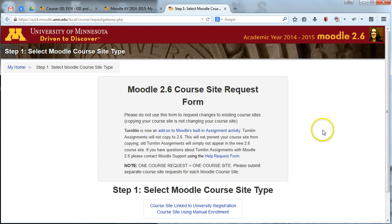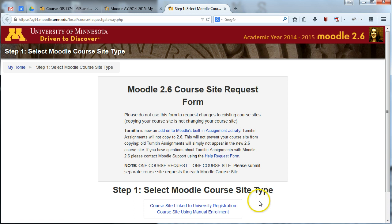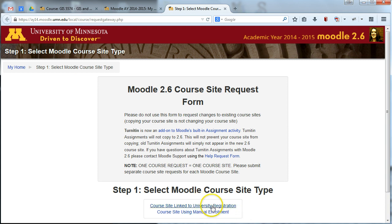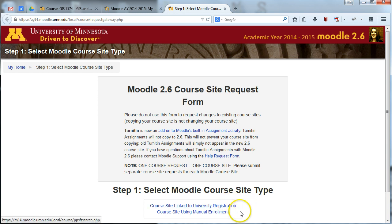Here you'll see that you get to choose between two different course site types, and since Extension doesn't need to use the university registration system that we use for academic year courses, you can actually select the second site type. So the first site type you do not need to worry about. You do not need to link your course to the academic year registration system. You want to choose a course site using manual enrollment.